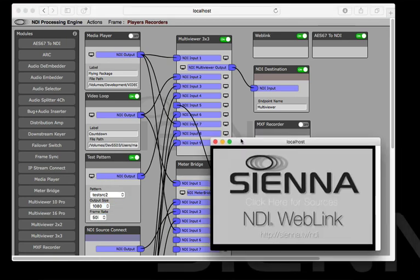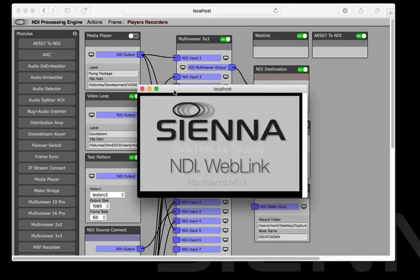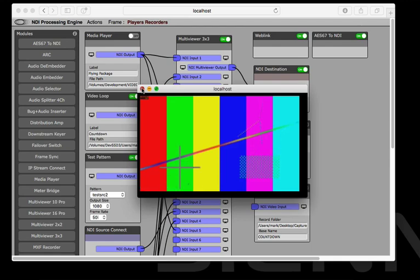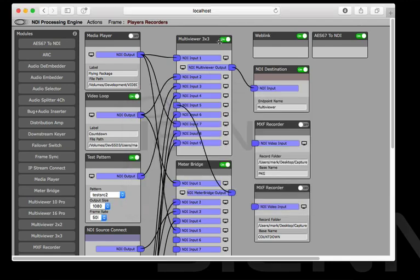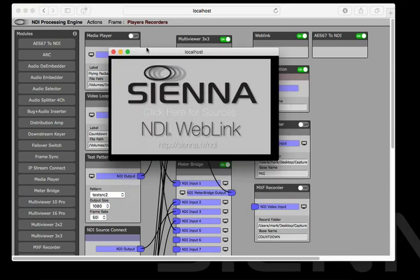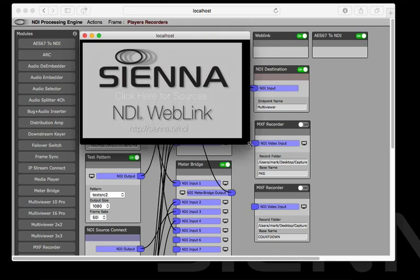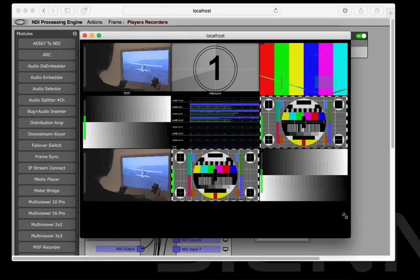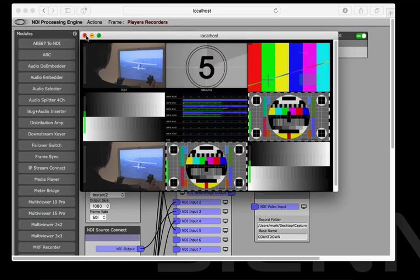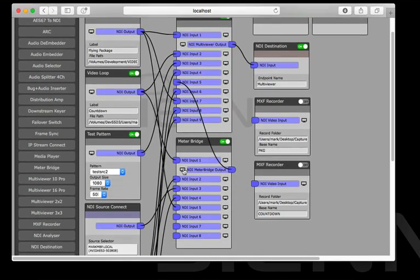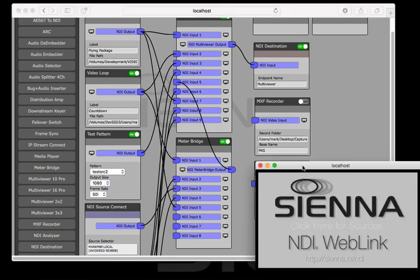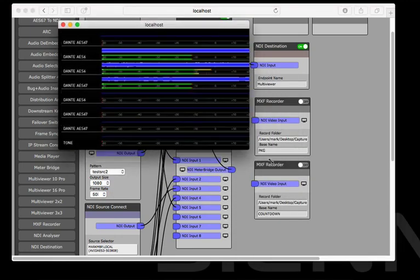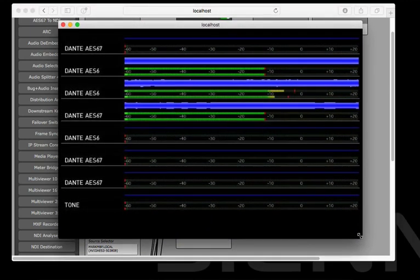Similarly if we look at the test pattern here we'll see that we've got this rather curious test pattern. And if we look at the output of the multi viewer you'll see everything together. That includes the new meter bridge output which is an audio level meter but it's also got history which is nice.